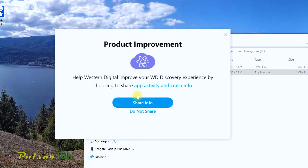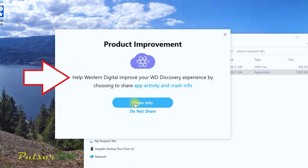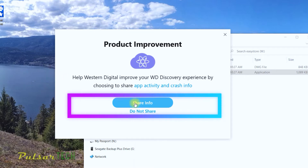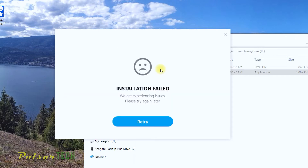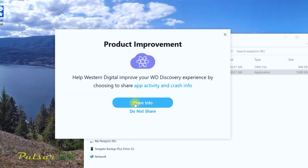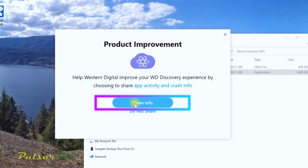The problem is hidden in this step right here where it asks you to help Western Digital improve their Discovery software. It seems like they give you an option whether you want to share the info or whether you don't, but in reality there is no option. If you choose 'do not share,' you're going to get that message saying the installation has failed. If you decide to share your information and let them have it, then it's going to install no problem.